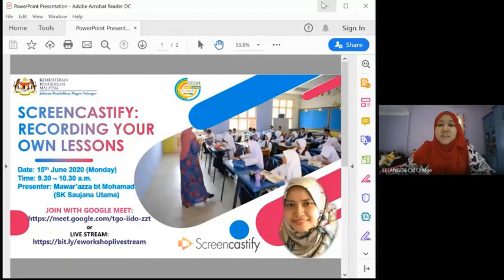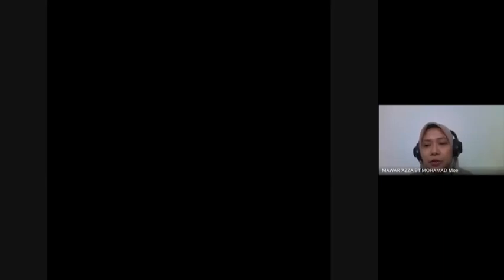Thank you very much, Miss Zaira, for the opportunity. Bismillahirrahmanirrahim, assalamualaikum, and very good morning. My name is Mawar Azar binti Muhammad. I am from SK Saujana Utama, Kuala Selangor district.